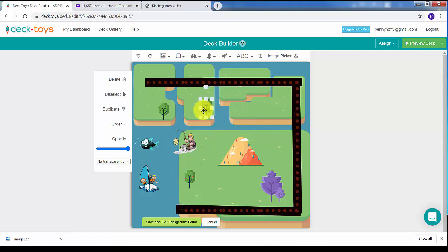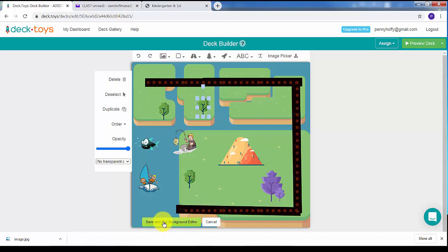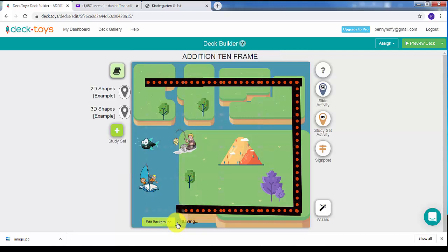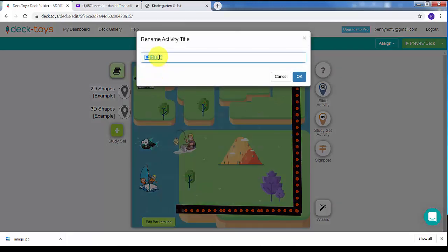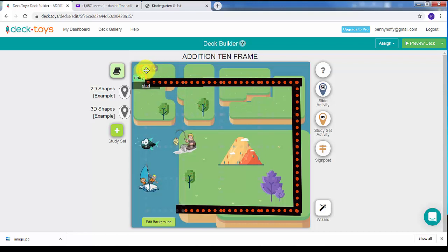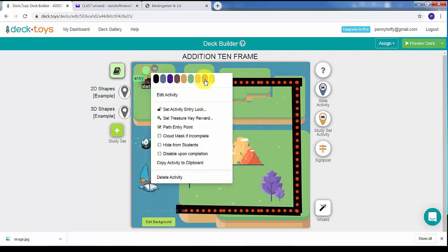Don't try to put too much up there. The next thing we want to do is figure out how to start, so I'm going to click on Save and Exit Background. Then I'm going to create a signpost, drag it here, and type in 'Start' so the students know exactly where to begin.